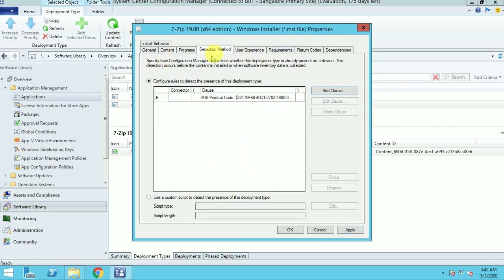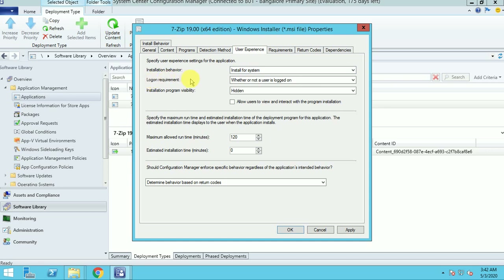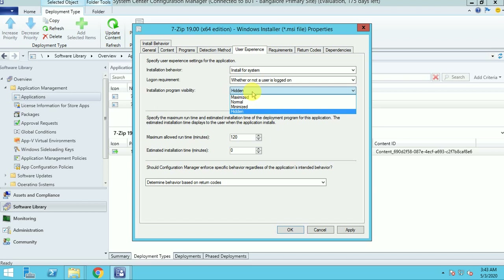Now for user experience — installation behavior is set to install for the system, not as a user. For logon requirement, the best option is 'Whether or not a user is logged on,' so the application will install regardless of whether a user is logged on. For visibility, if you are deploying in production I always select hidden — if you select normal, the user will get a popup showing that 7-zip is being installed. If you select hidden mode, it will install in the background.